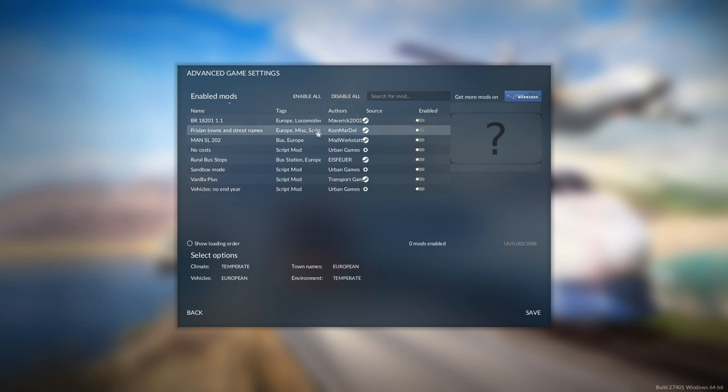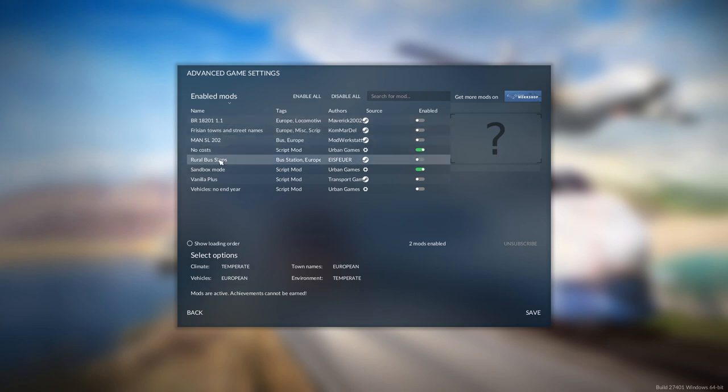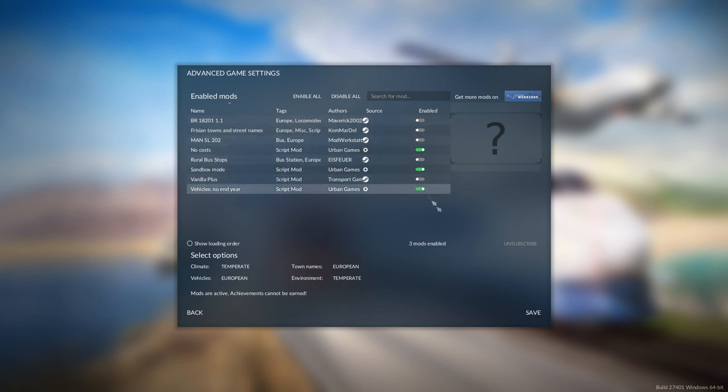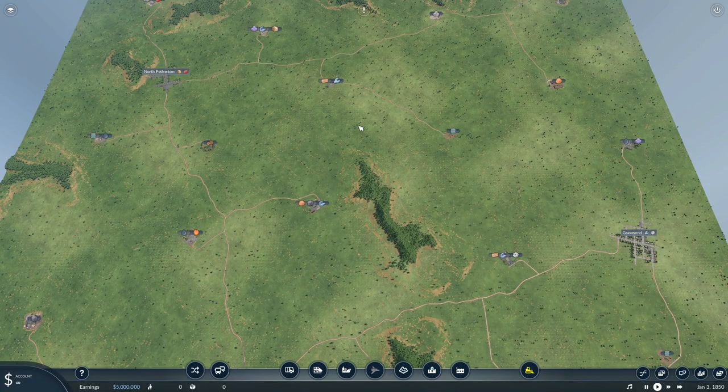You know, we do need the no cost mod, we need sandbox, and let's do vehicles no end year. That should do it. Let's start a game.